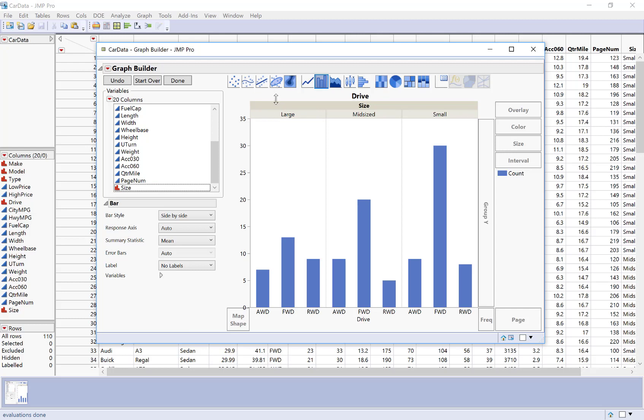And now I can see it's separating large, midsize, and small cars and creating a bar chart within each of those categories for me. So now I can see that for each size of car, front wheel drive is the most popular. But I can see that for large cars, rear wheel drive becomes more common than all wheel drive versus midsize cars.